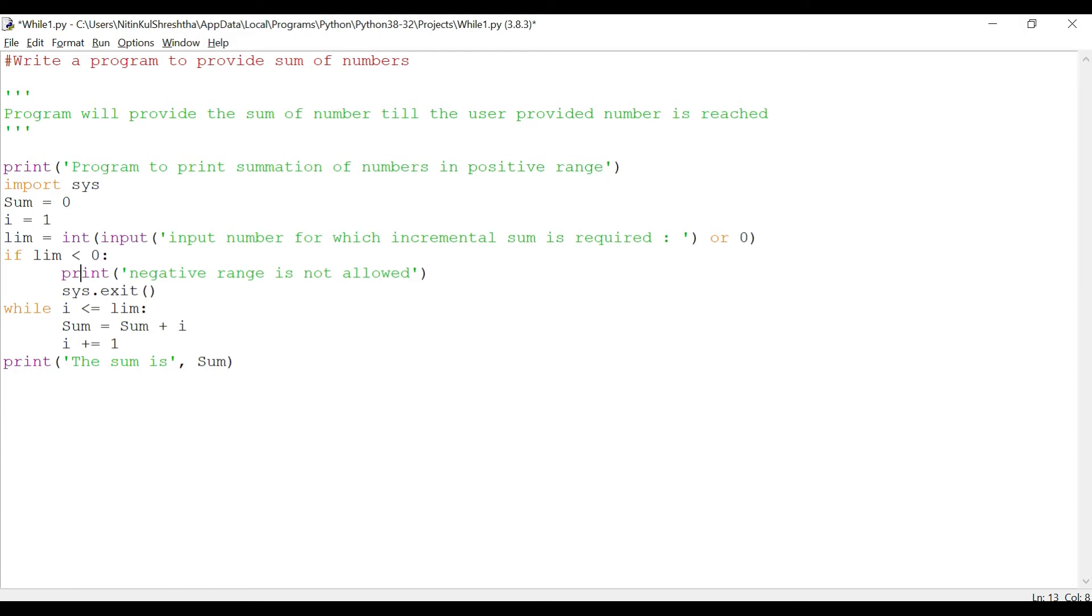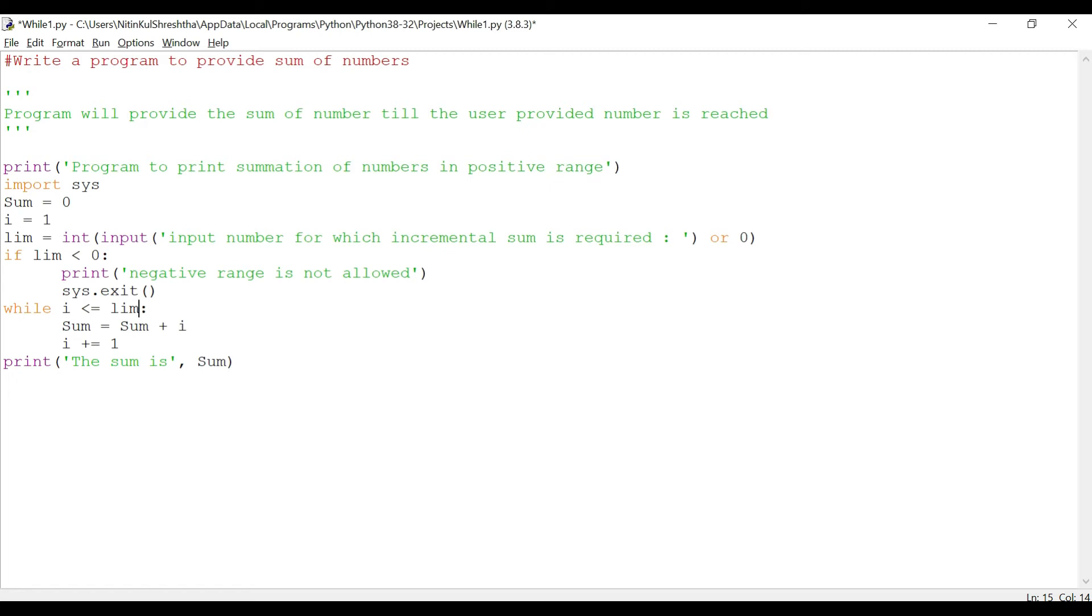We will not run through this code if the user inputs a negative number. We will run the code only if the user inputs a positive number. And how are we checking? We are checking with the if loop. So as soon as this loop is done and we find that the number is greater than zero, then we will run the while loop.